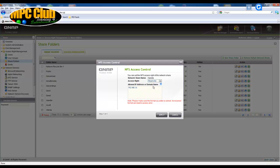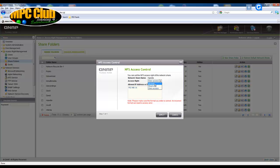We can change this to read only which means whatever device has IP address 192.168.1.6 can only read the data and cannot delete or add data to the share. Of course what we could do as well is just deny access on this IP address.